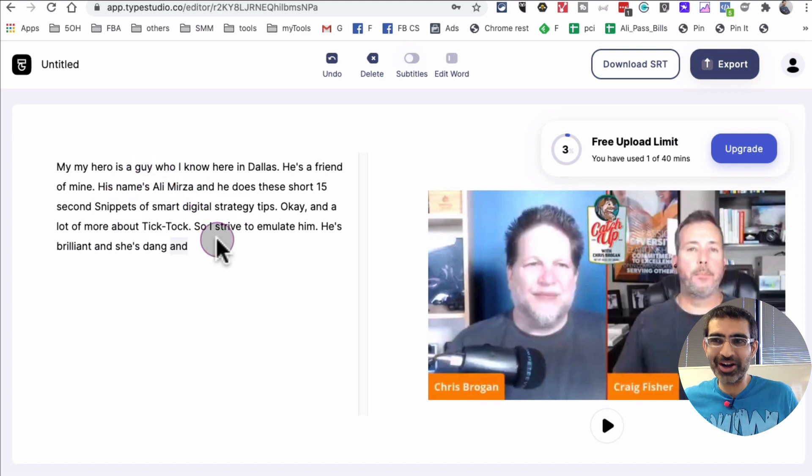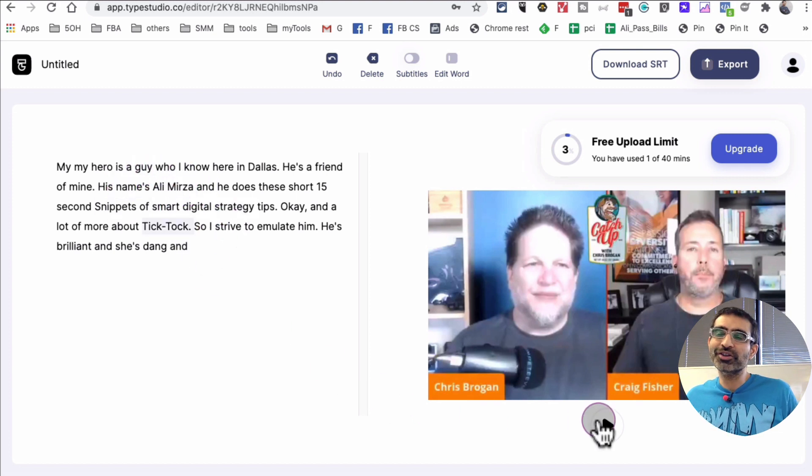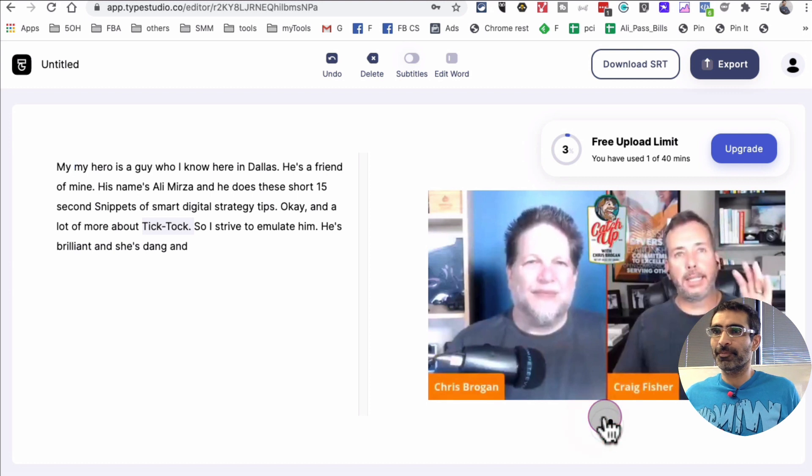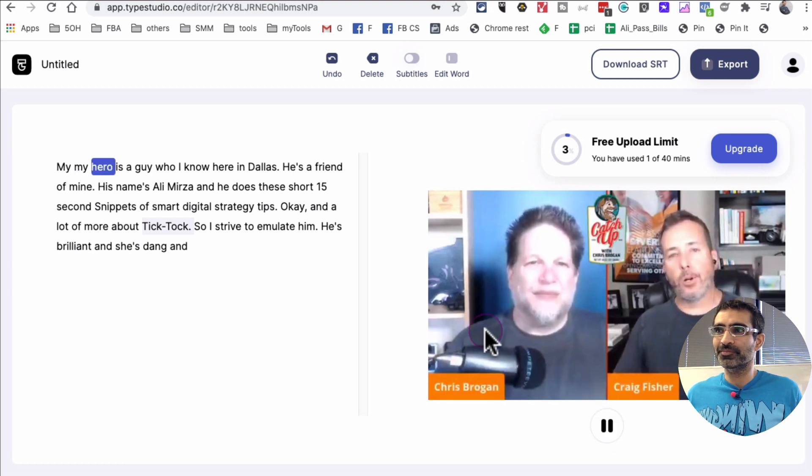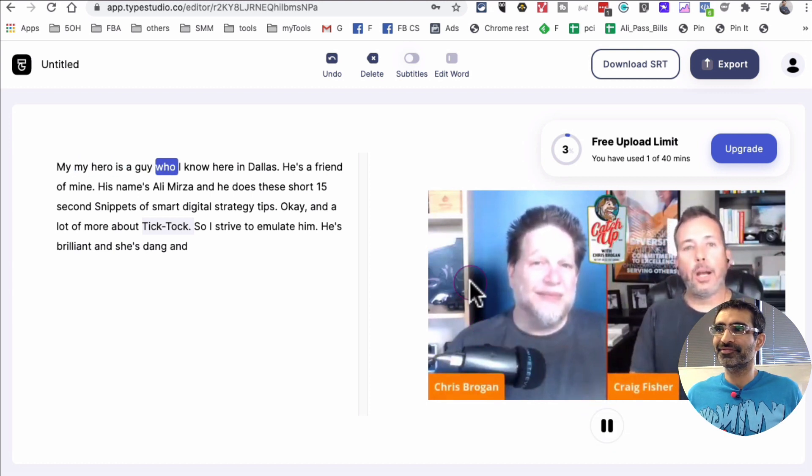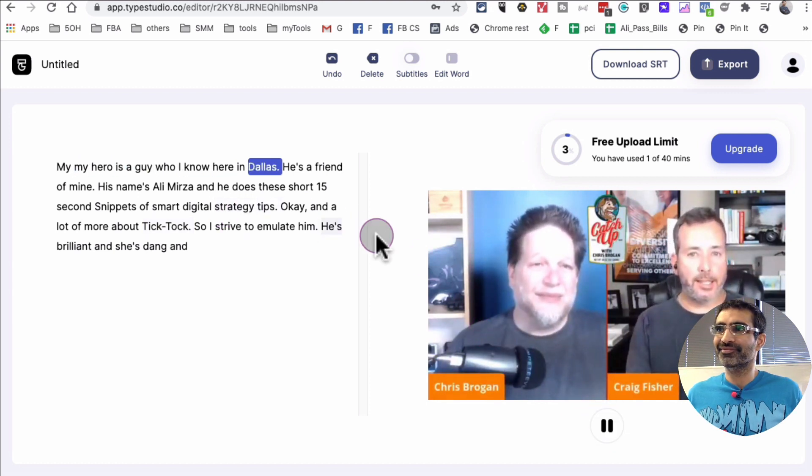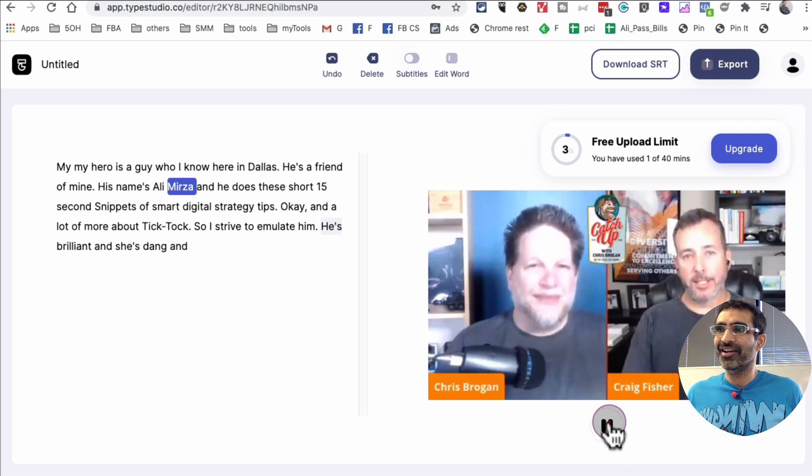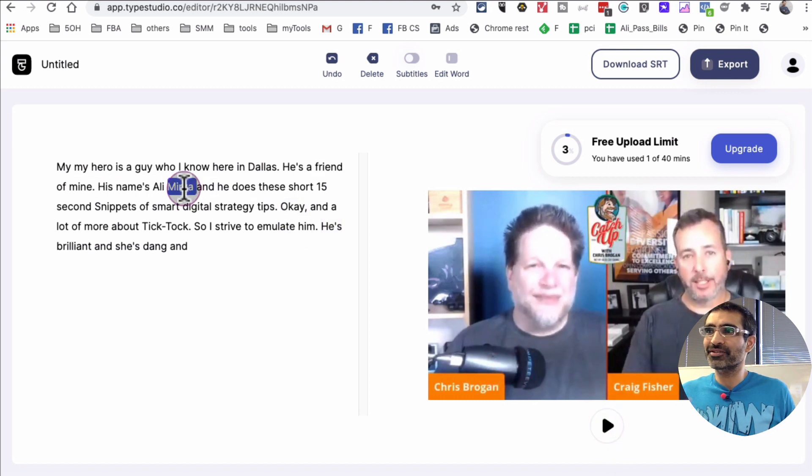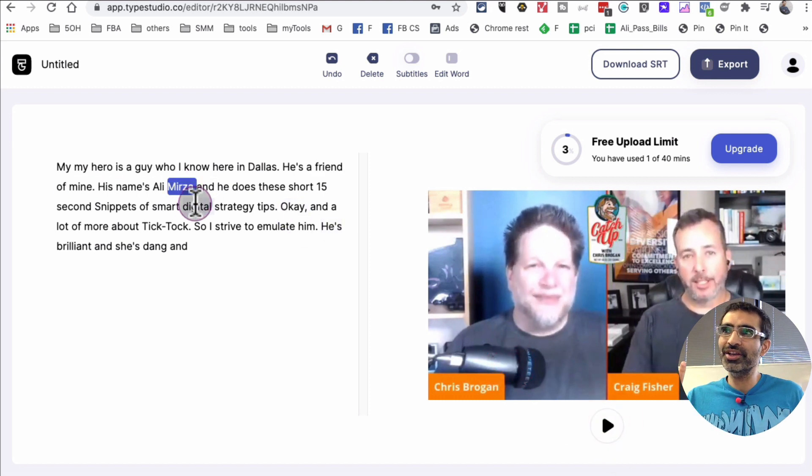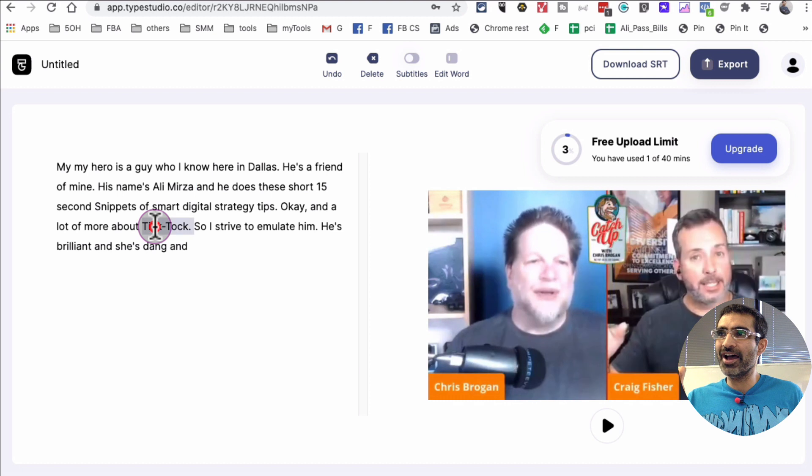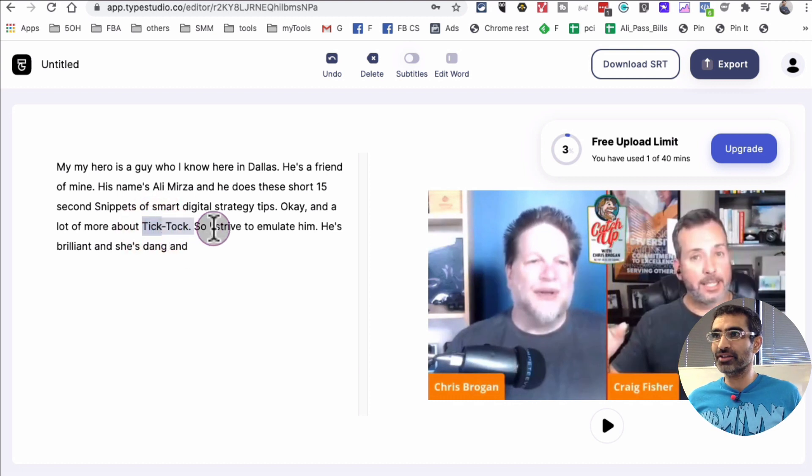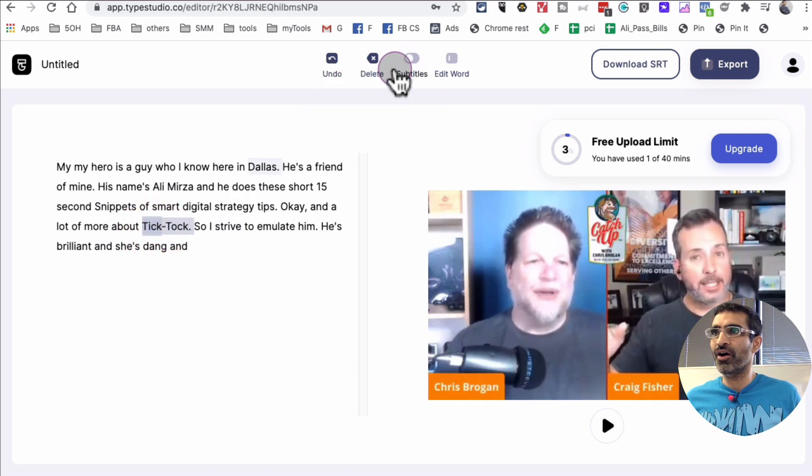So even though this was a short video, my hero is a guy who I know here in Dallas. He's a friend of mine, his name's Ali Mirza. And you know it's pretty accurate. The only change I had to make was the spelling for TikTok.